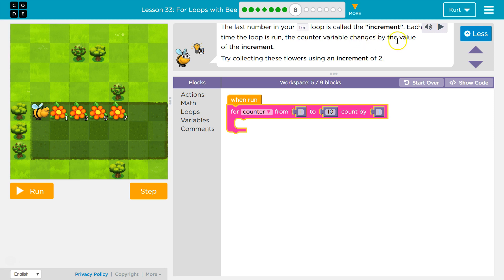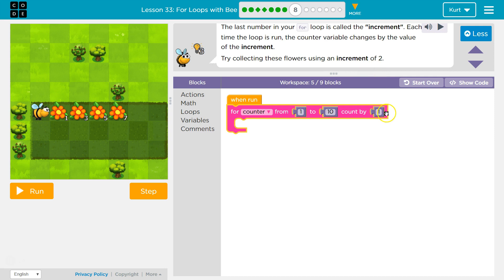The counter variable changes by the value of increment. Yes, and it doesn't have to be one. It just tells the variable what to count by. Try collecting these flowers using an increment of two.